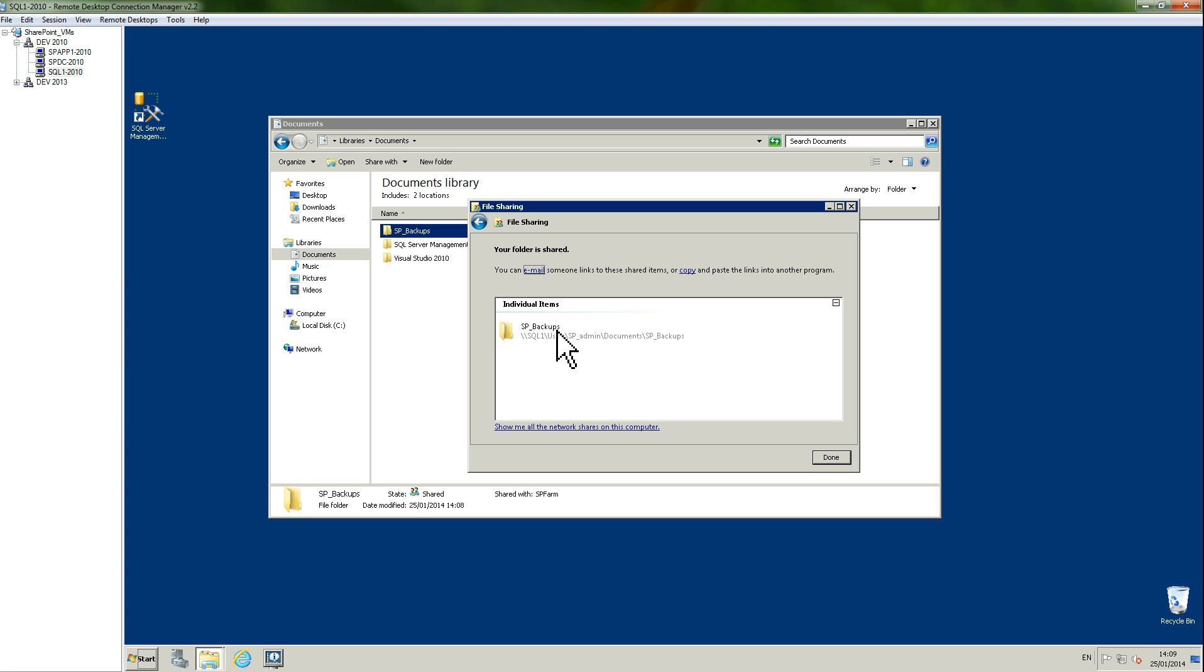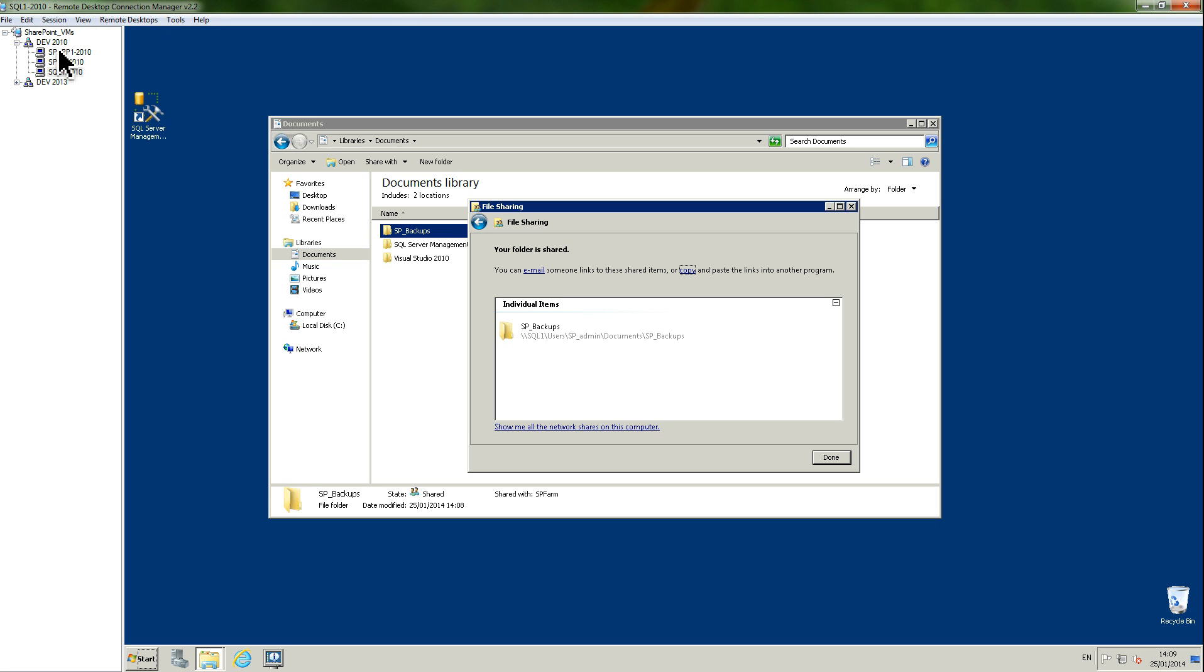I can simply click on copy in there. By the way, I'm using the remote desktop connection manager which is free and really useful because you can have all your virtual machines there at one glance. What's interesting is that you can copy and paste between the virtual machines.